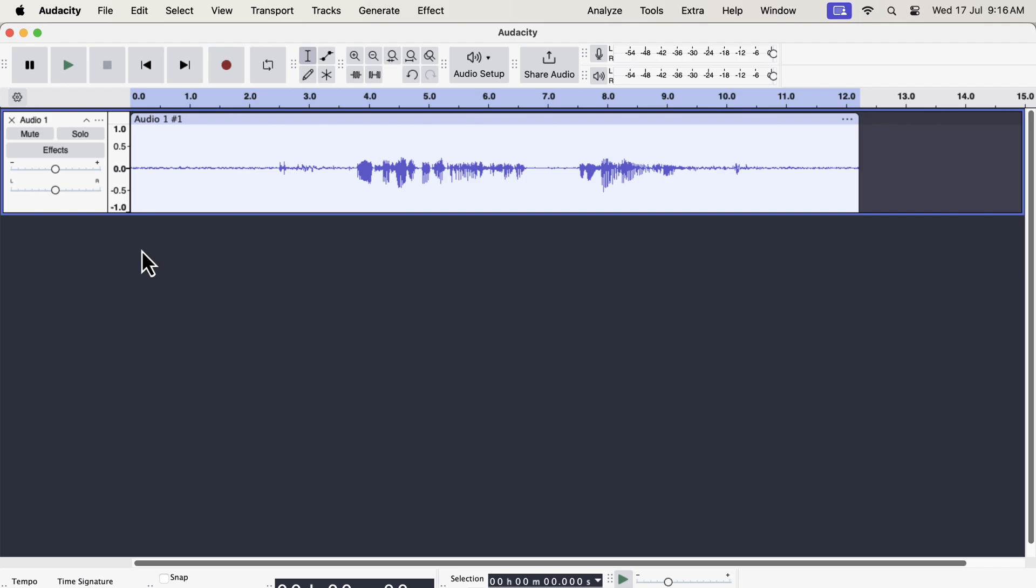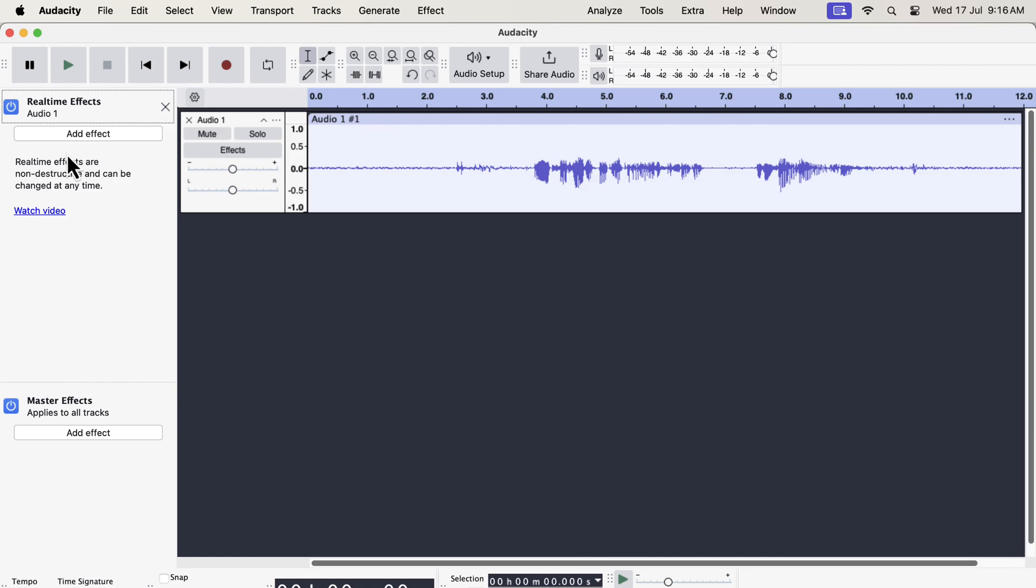That was all about the changes in the interface. But there have been two important changes in Audacity features. One is related to the real-time effect and another one is the compressor effect.